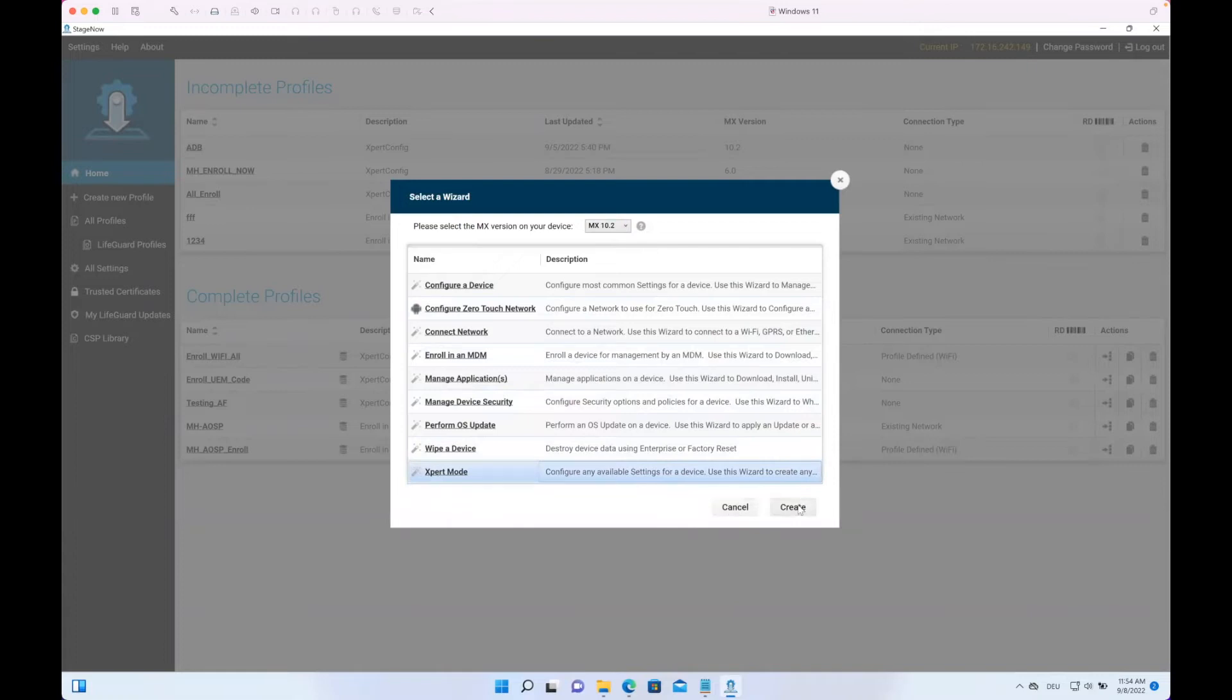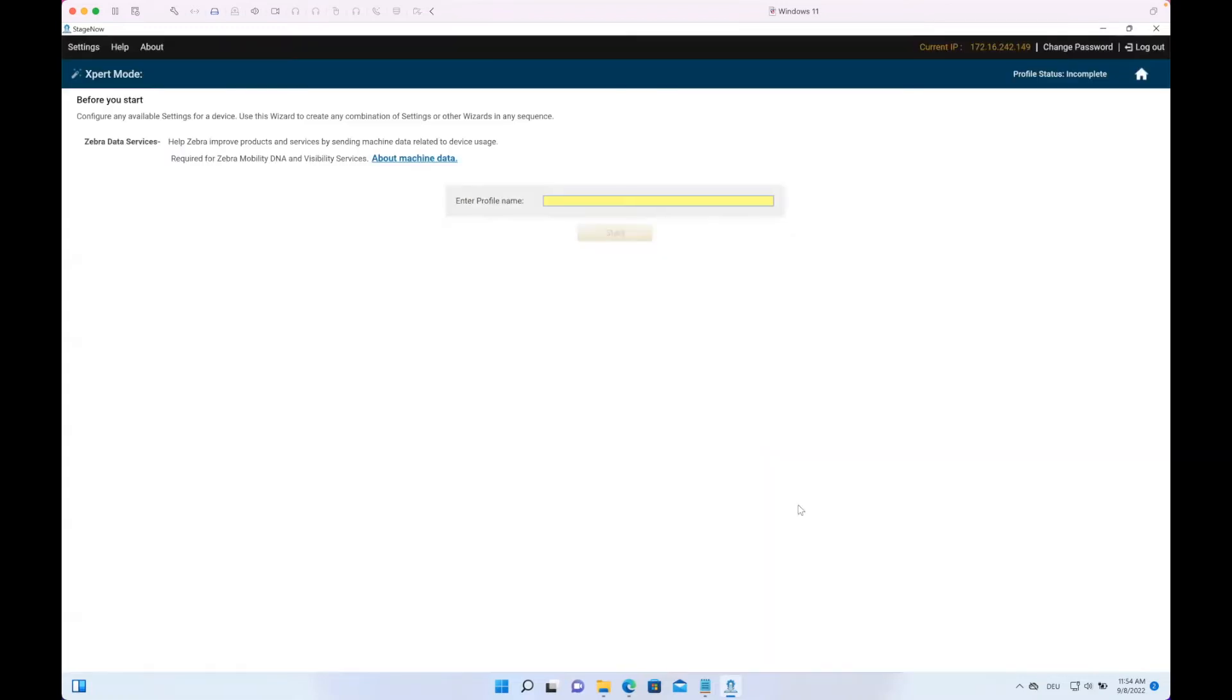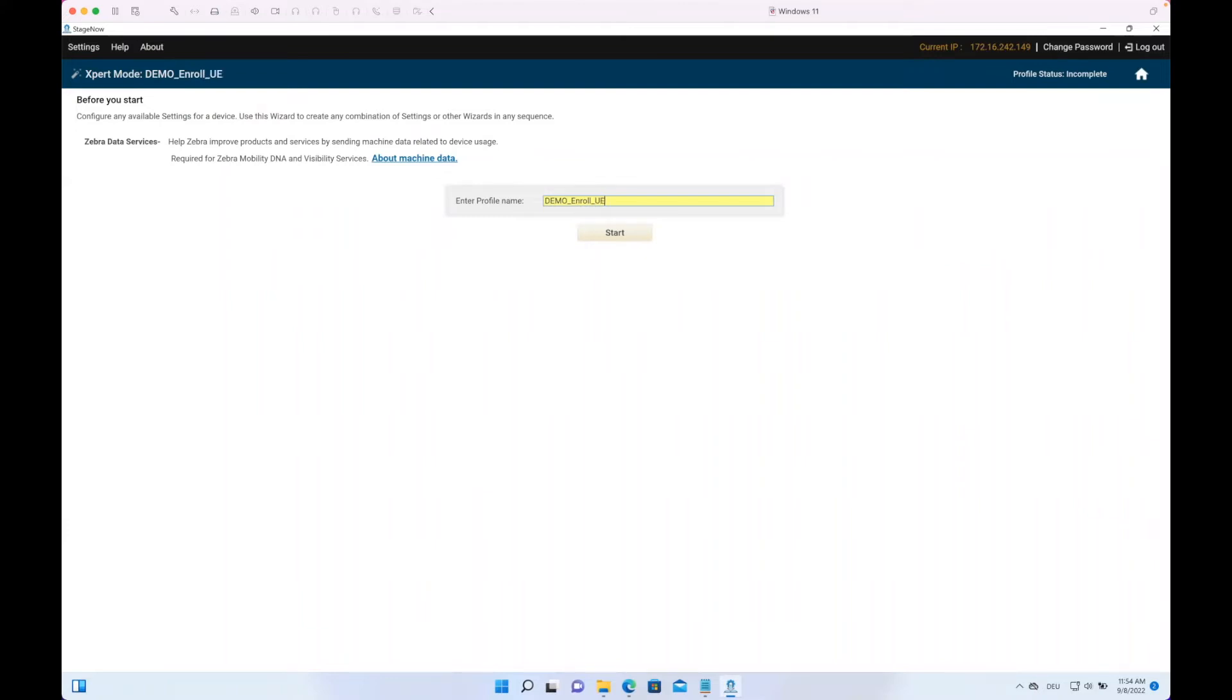So let's start with creating that new profile. We just call it in this case demo_enroll. Be aware you can't use spaces here, so if you go with underscore this is fully fine. Click to Start. Once we click Start, we then get to the new wizard.